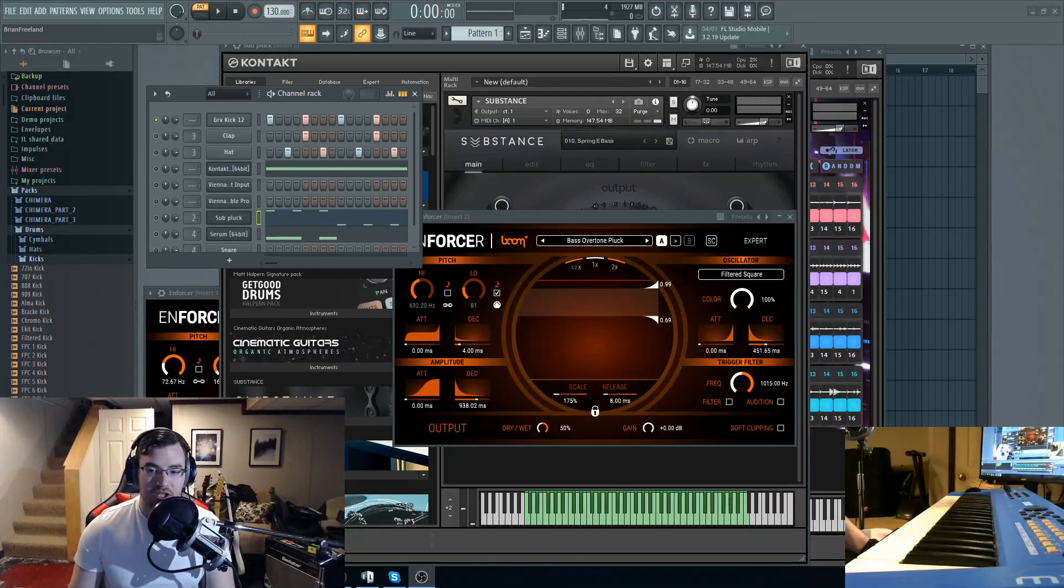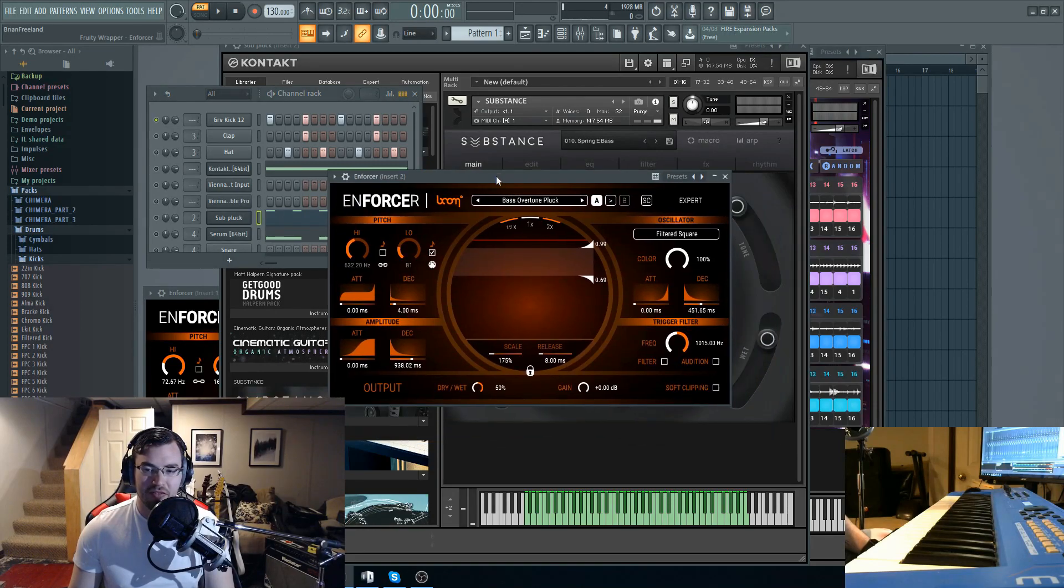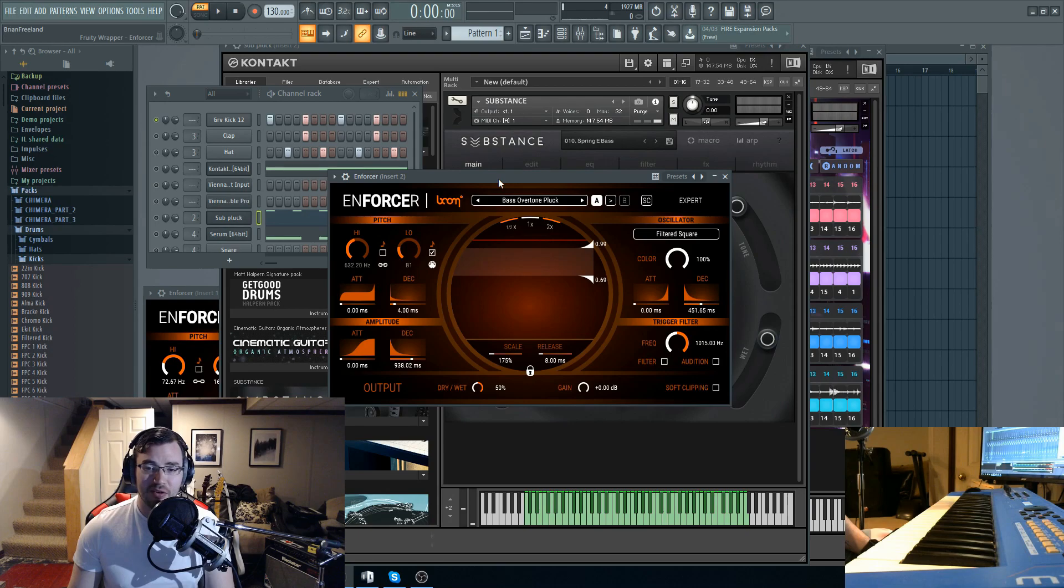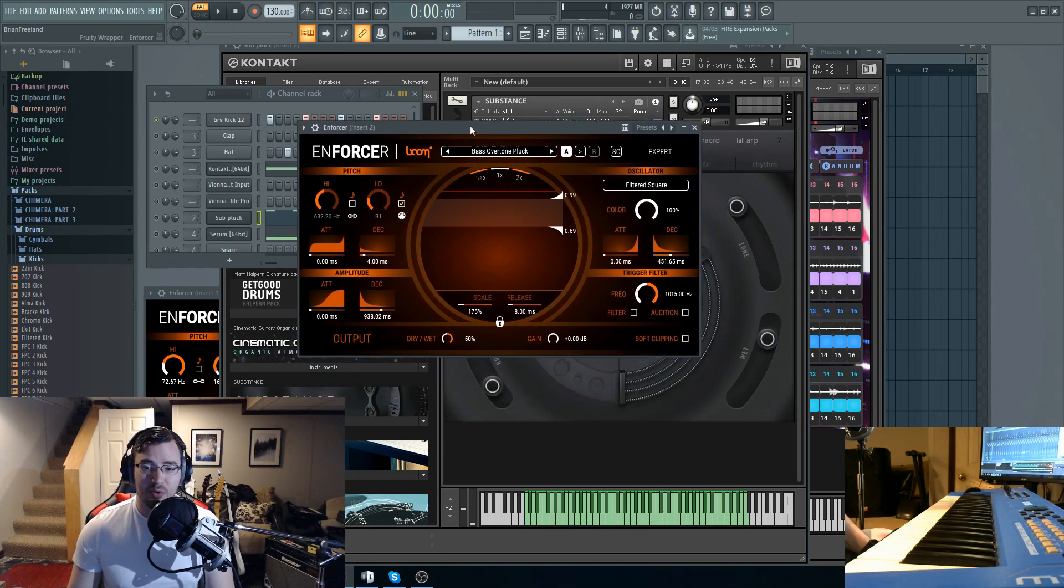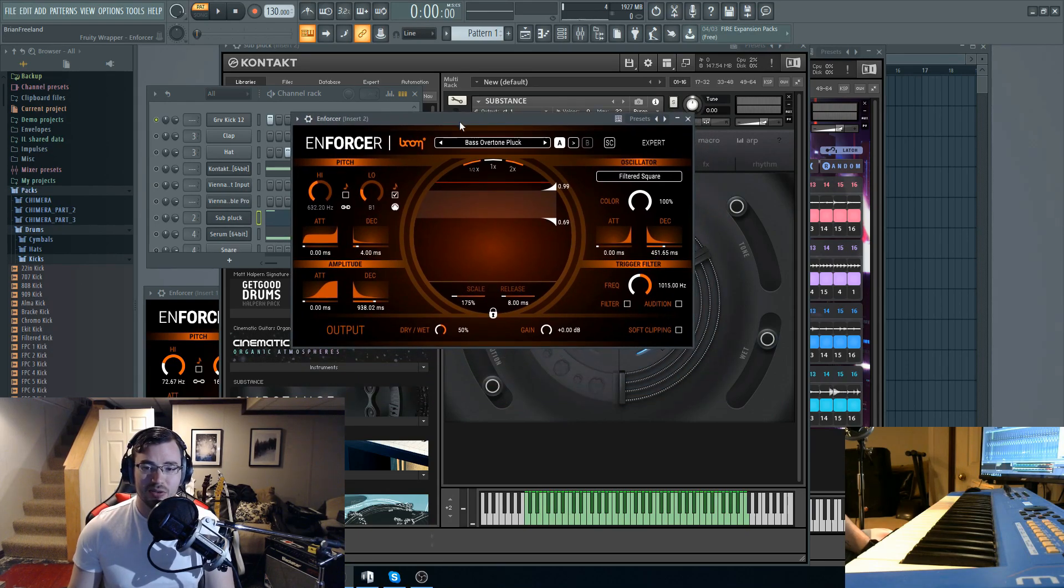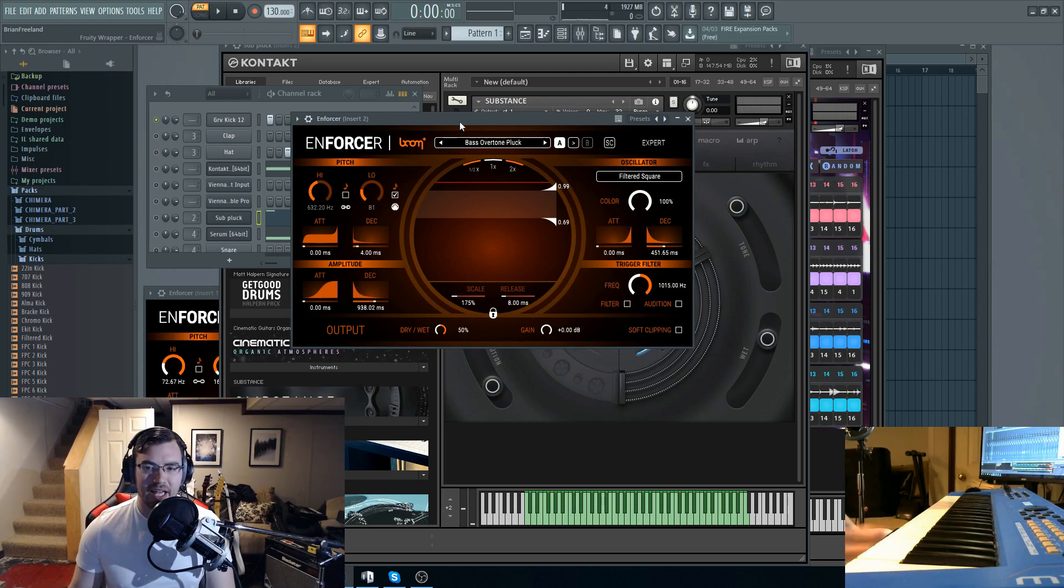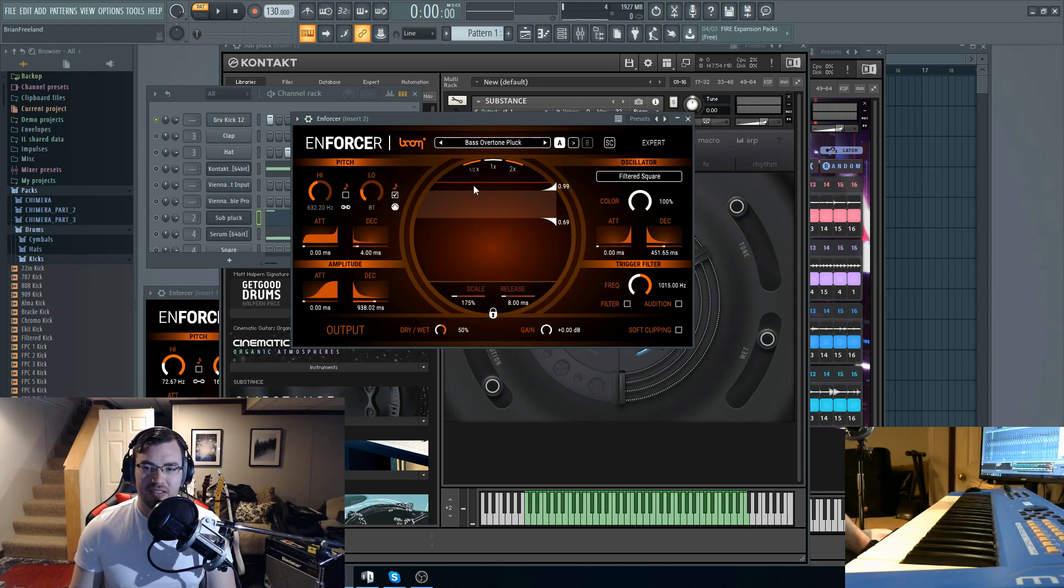Alright guys, so let's check out the Boom Library Enforcer Plug-In. If you're familiar with Boom Library, they're mostly known for their sound effects samples and packs. They usually do trailer sound effects, weapon sound effects, stuff like that for Foley designers and sound designers and whatnot.